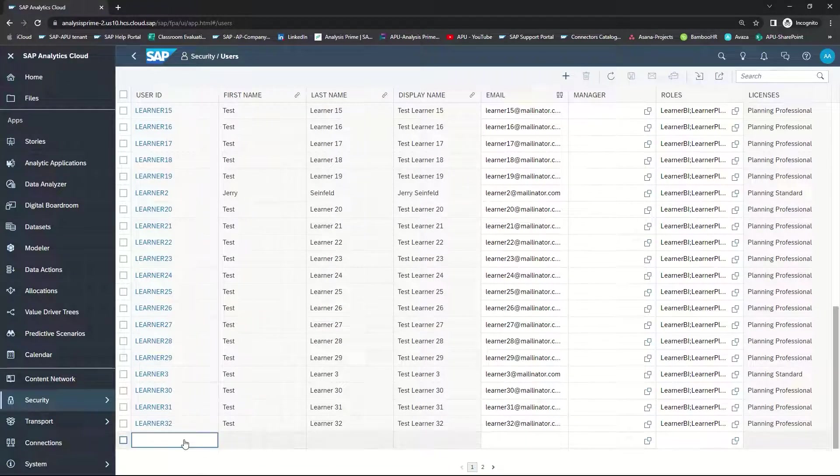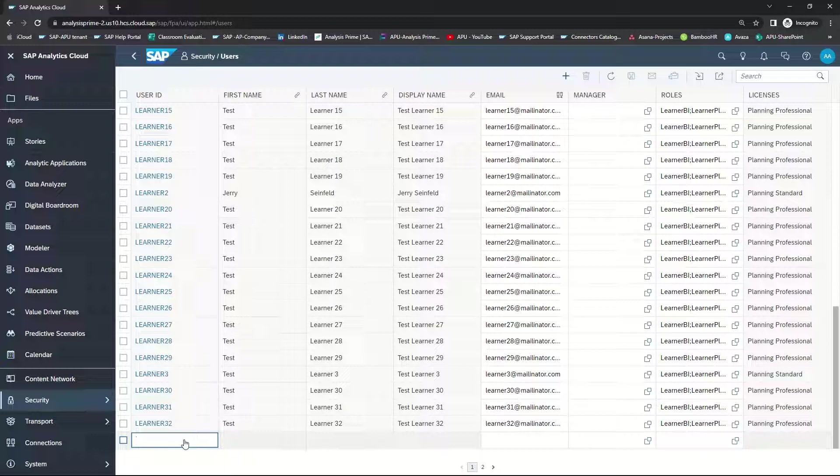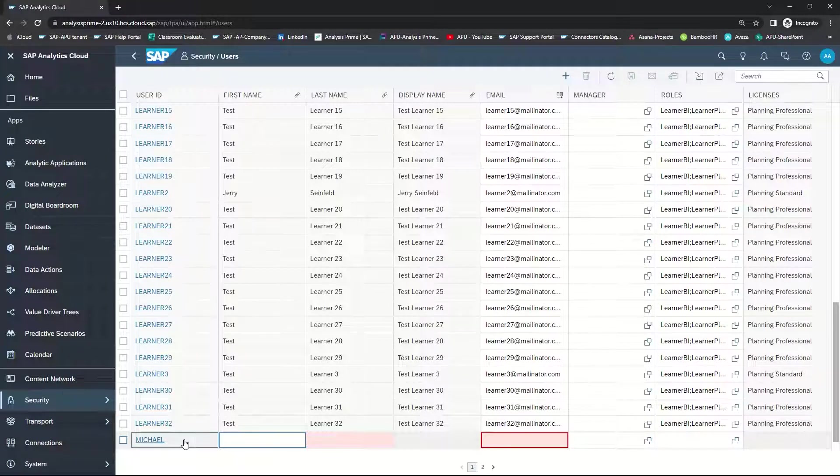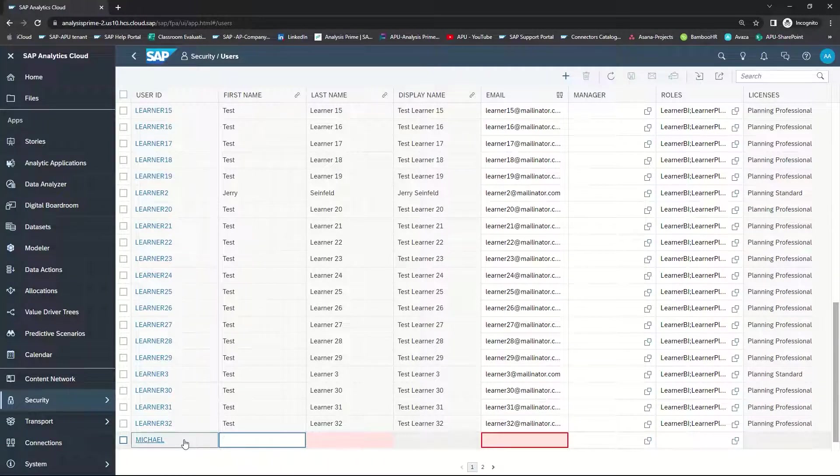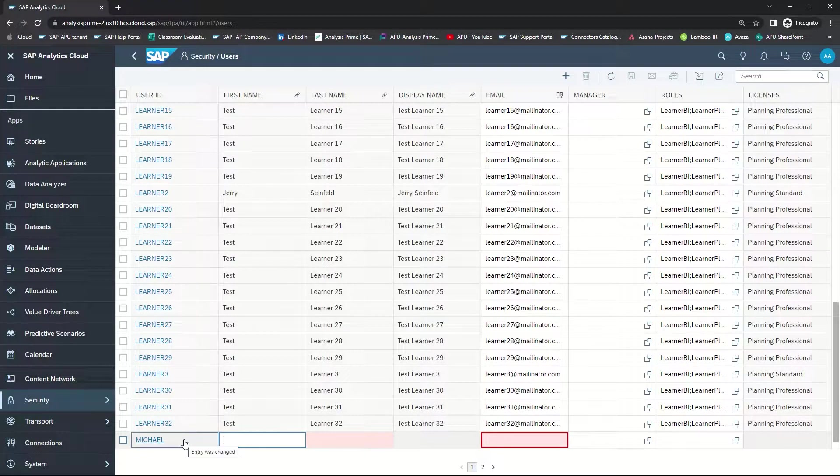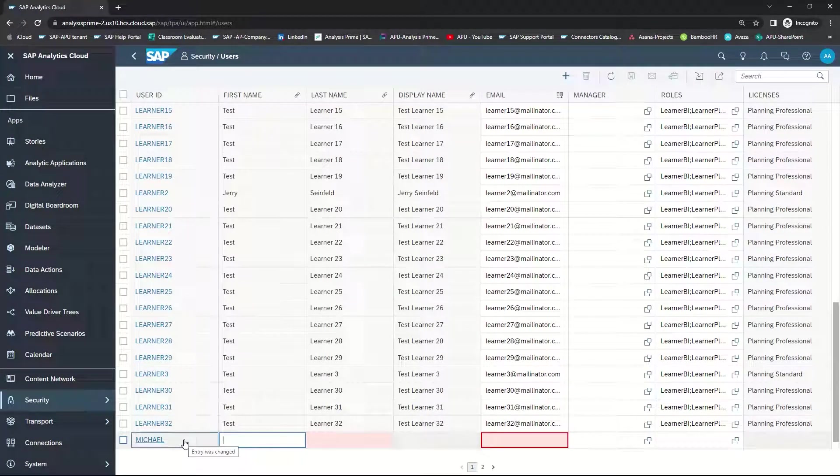You will need to add the User ID, and you will need to also include at minimum a last name. Each User ID needs to be unique. Only alphanumeric and underscore characters are allowed, with a maximum length of 20 characters.